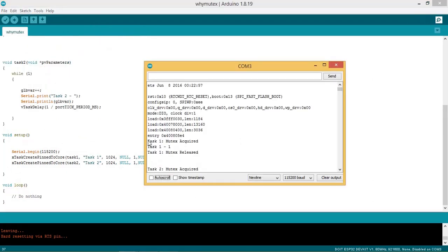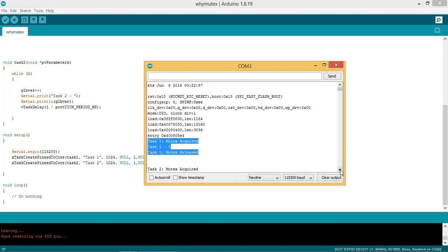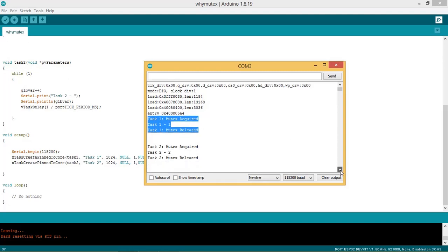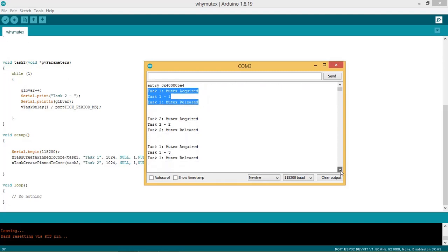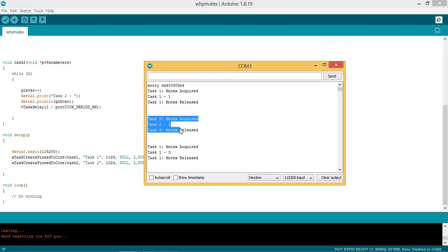Now we can see the task 1 has acquired the mutex and value of the global variable is incremented and it is 1. After this task 1 releases the mutex. Next the task 2 acquires the mutex.